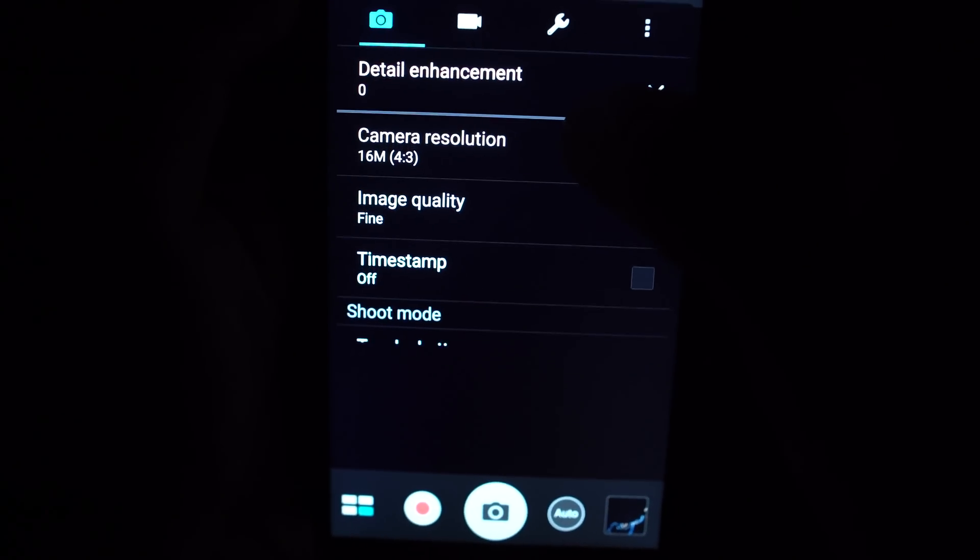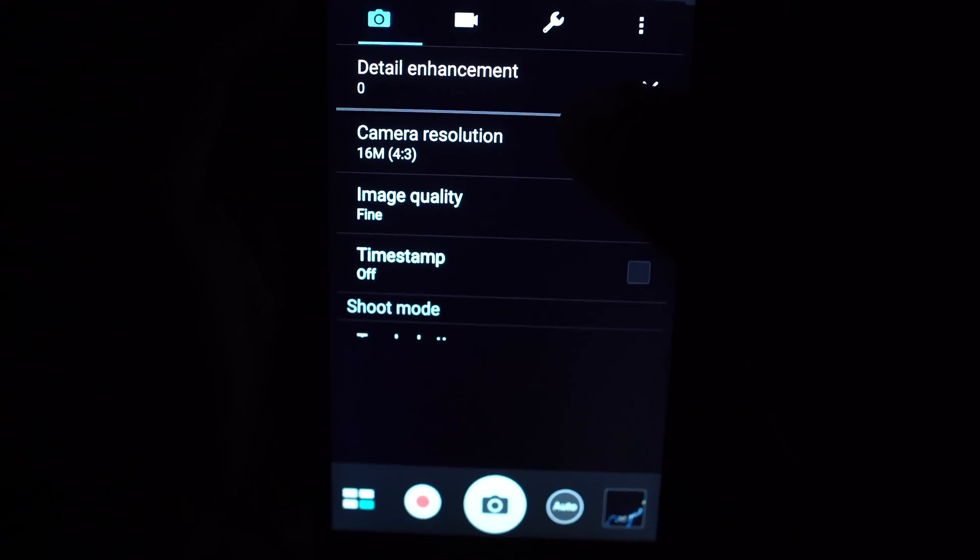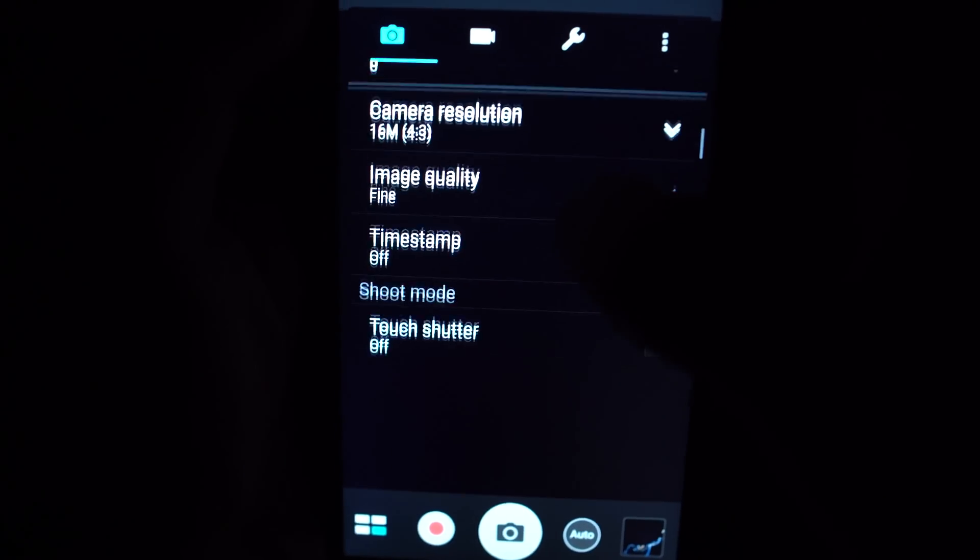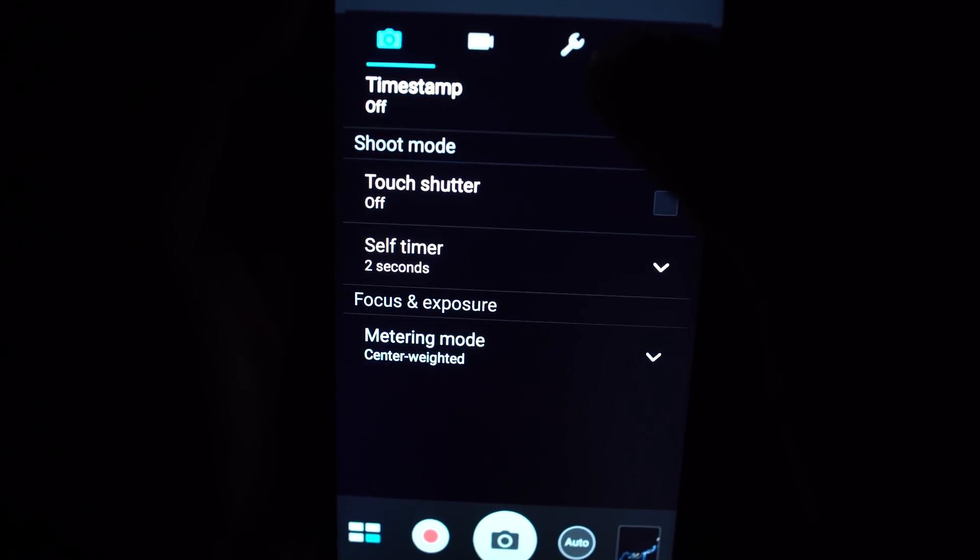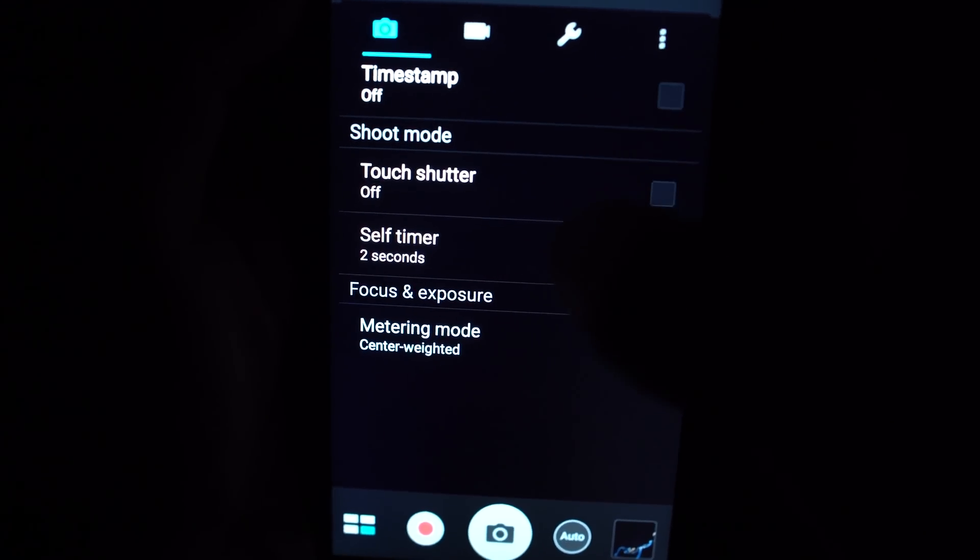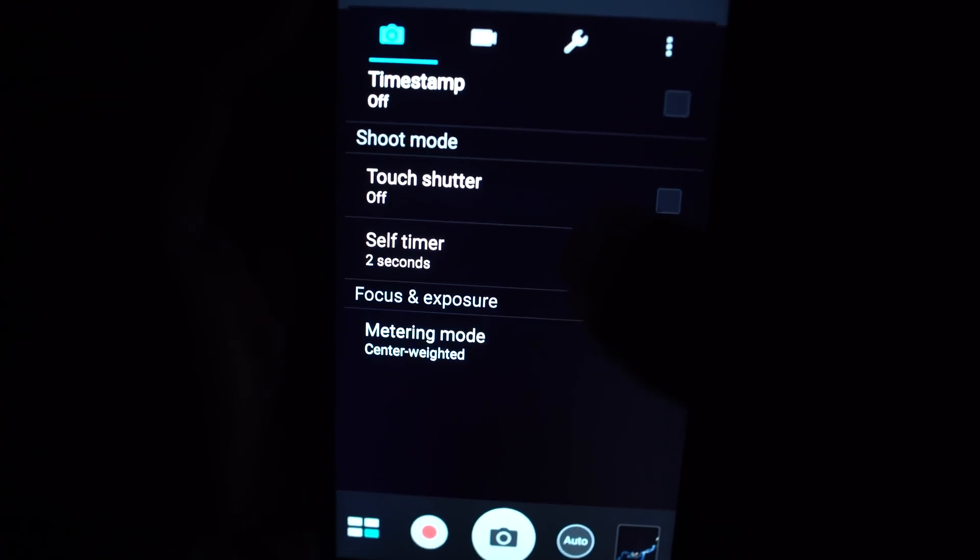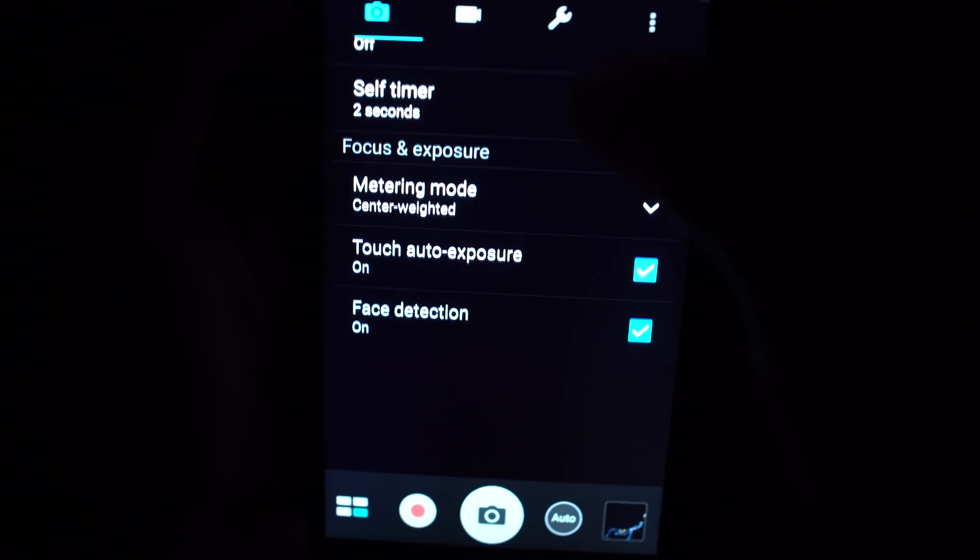Aside from that, I want to make sure that we have maximum resolution and image quality. Set the self timer to 2 seconds.